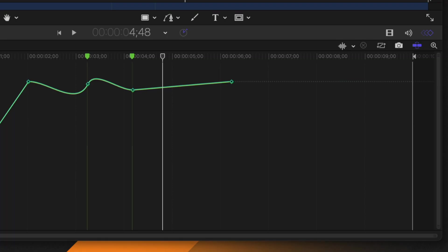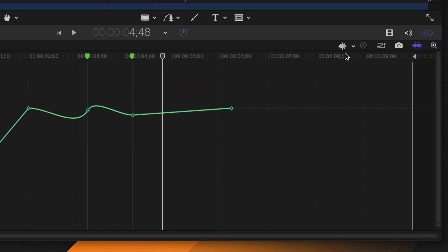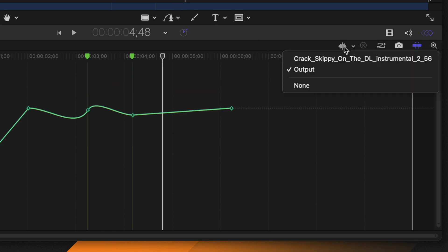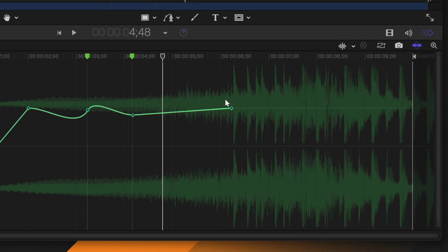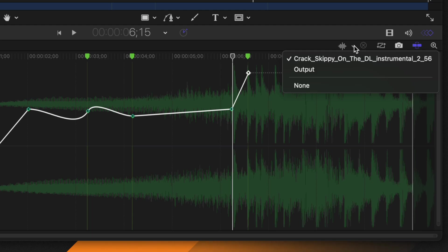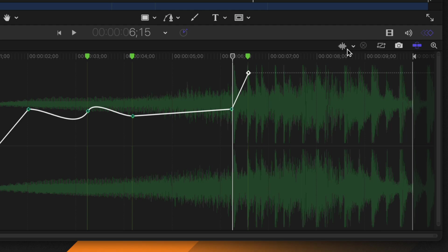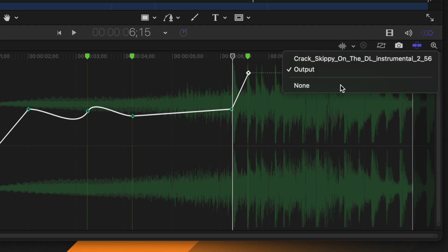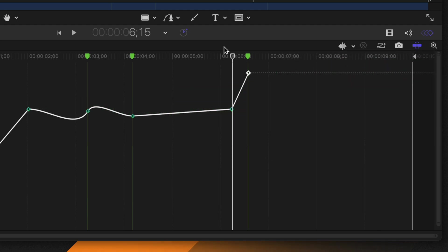Speaking of music, if you've imported any audio there is an option to enable a music track so you can see all the audio waveforms inside the keyframe editor. If you have multiple audio tracks you can select them individually. You can set this to none to hide the music tracks when you no longer need them.